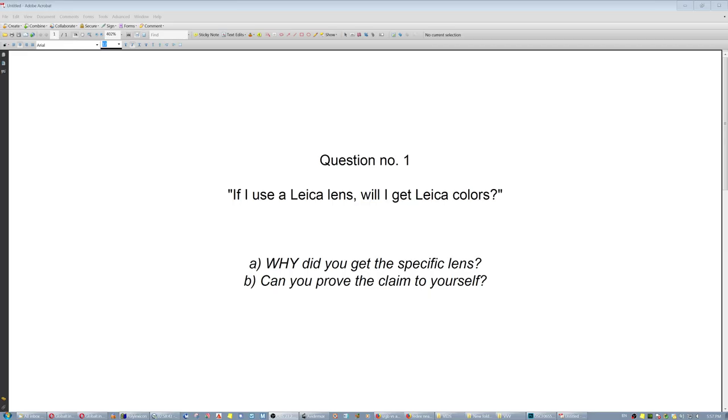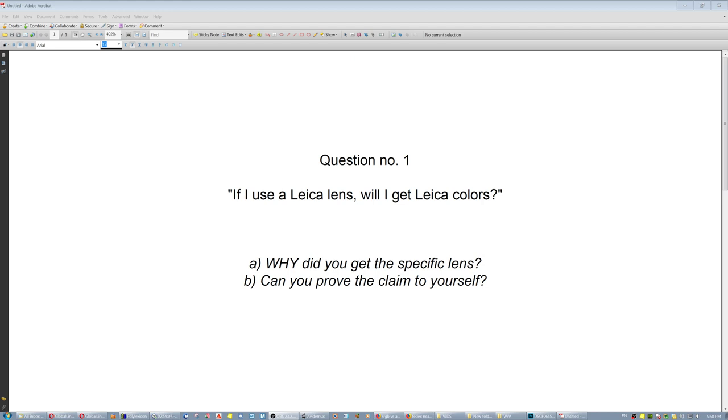The two subsequent questions that arise are: A, why did you get a specific lens? Write it down in two lines - what are you going to use it for? And second, if you say something like, oh, it's got better micro contrast, the question is, can you prove the claim to yourself?